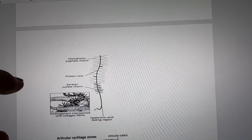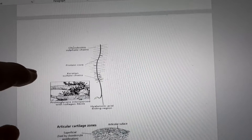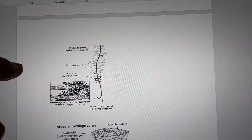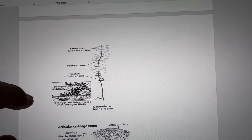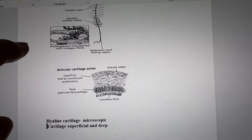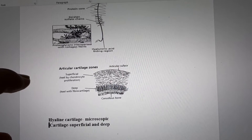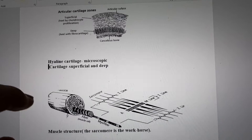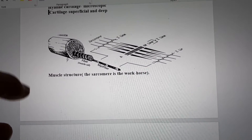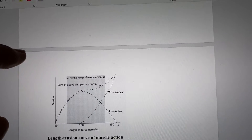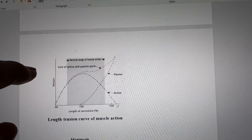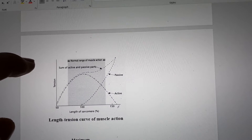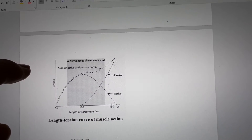Basic structure of bone, the components of bone, articular cartilage, muscle structure, length-tension curve of muscle action.